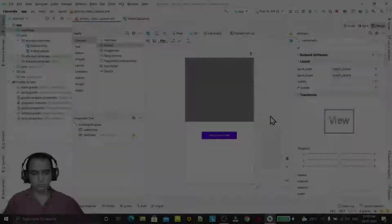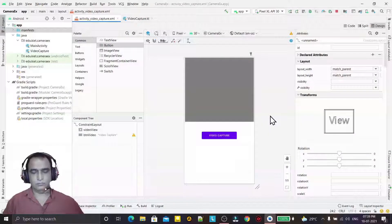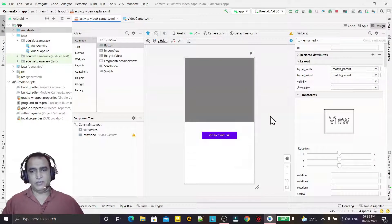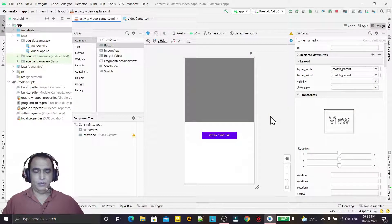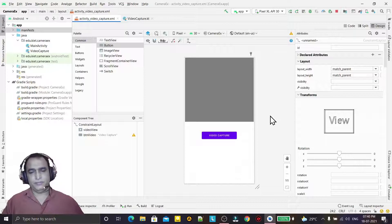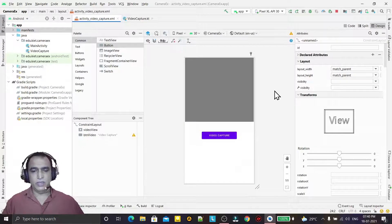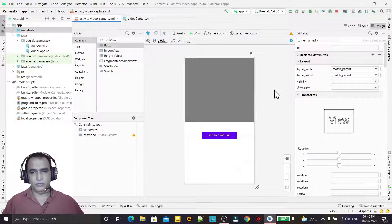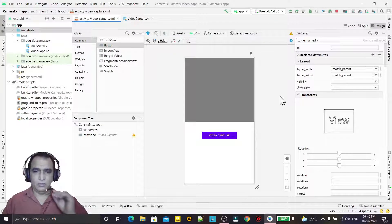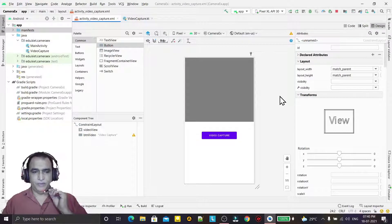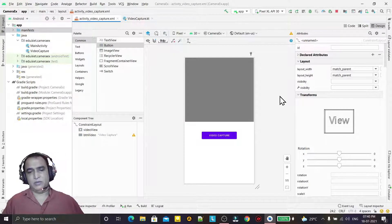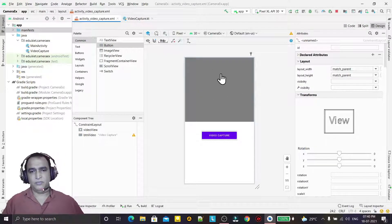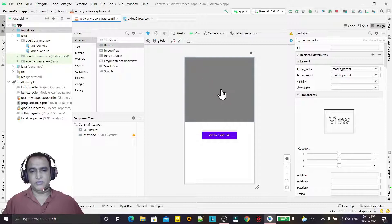Hello guys, welcome to my channel. In this video, we are going to learn how we can capture video from the camera of your mobile phone, and that captured video will play here in an image view.